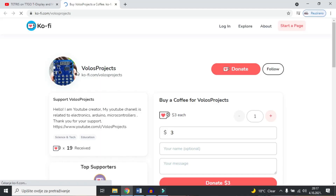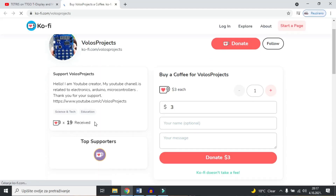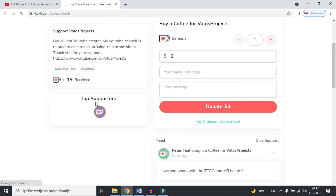But first I would like to invite you to subscribe to my channel — it means a lot to me. Or you can buy me a coffee; I have my profile on the coffee site. Check the description, links will be there.